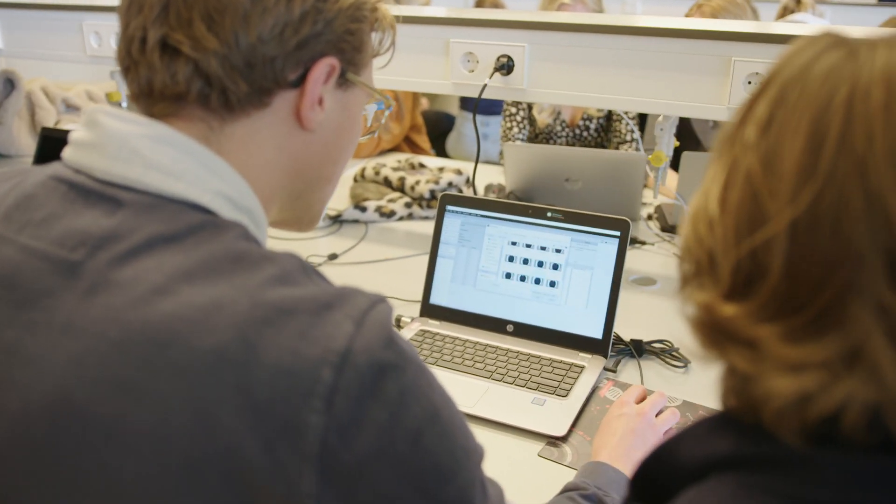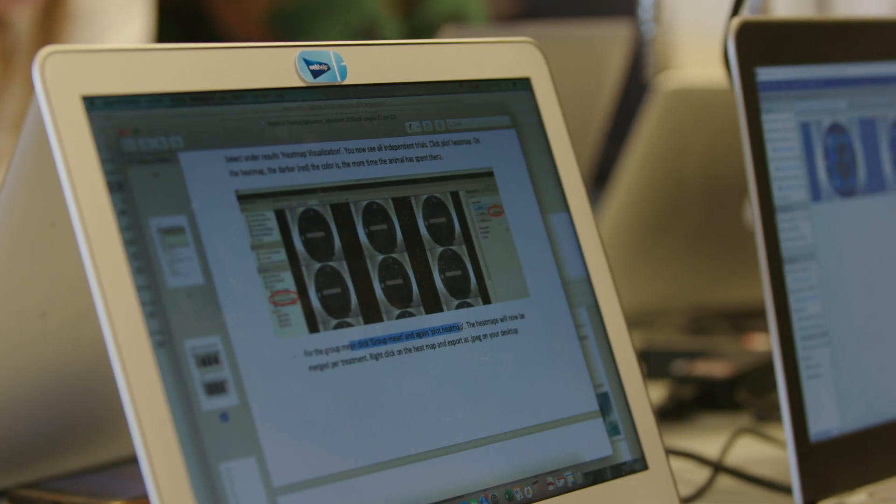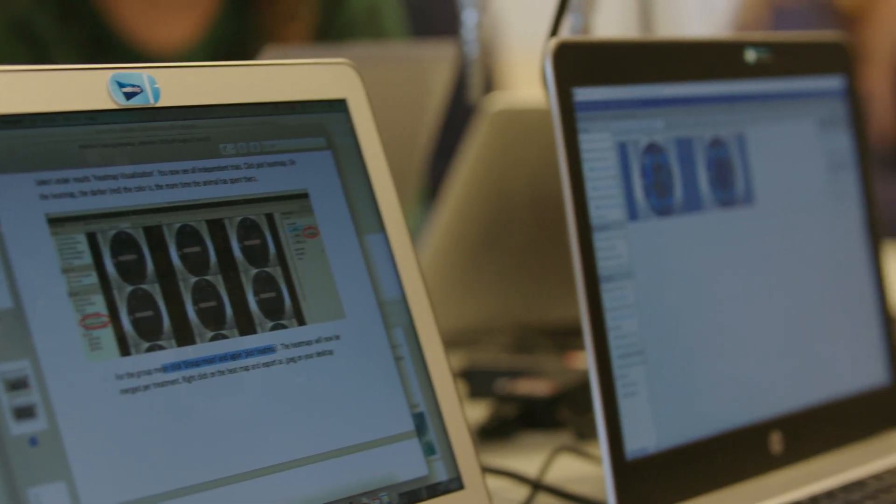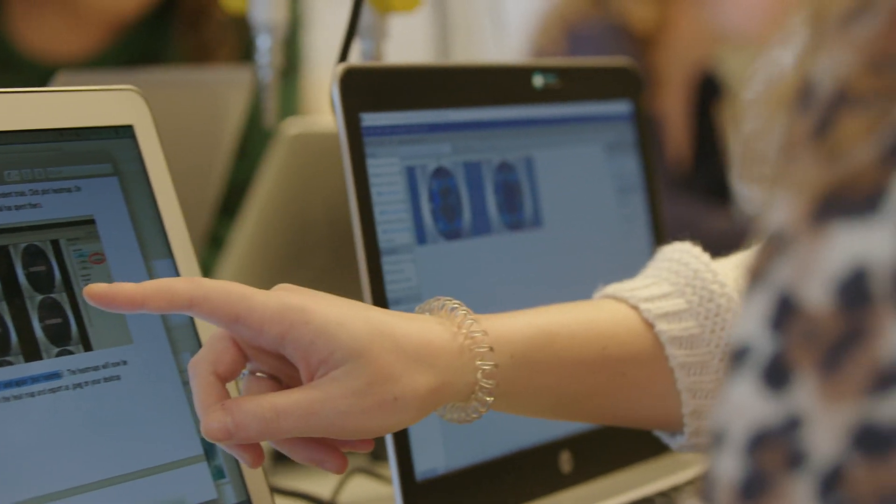Today we are studying the effects of antidepressant use during pregnancy. But it's not only about behaviour — it's also about all the things underlying and causing the changes in behaviour, and we shouldn't forget all the other factors that are playing a role as well.